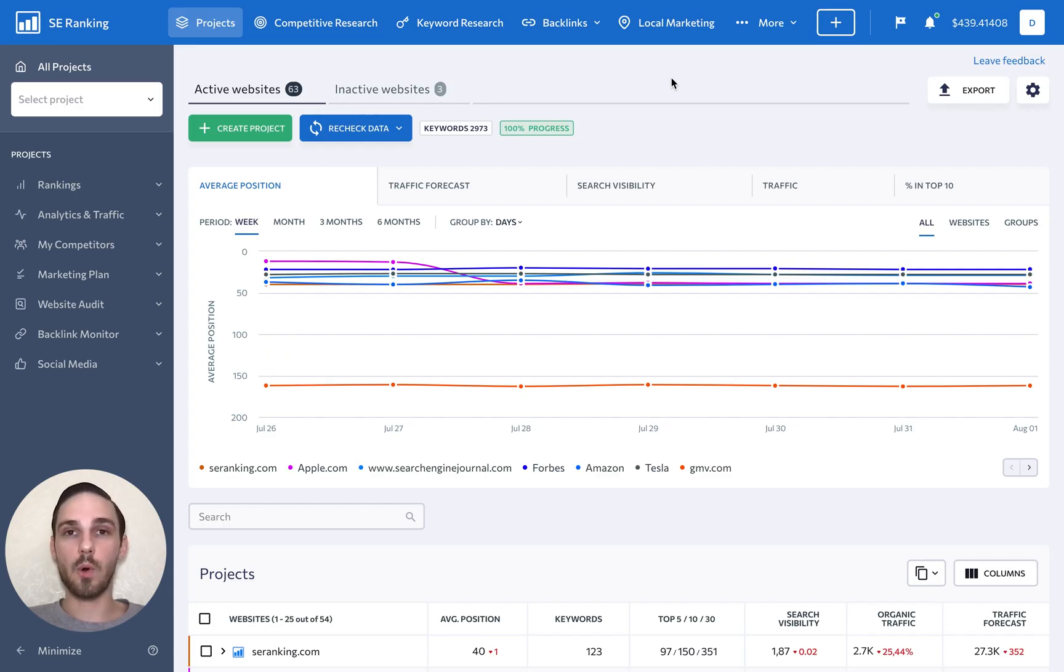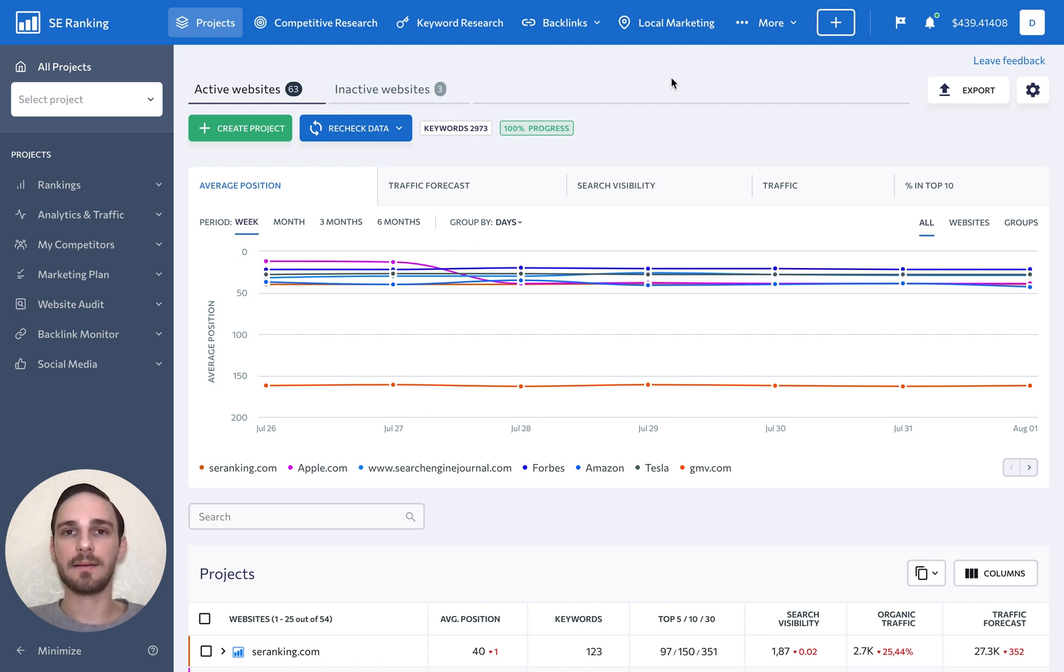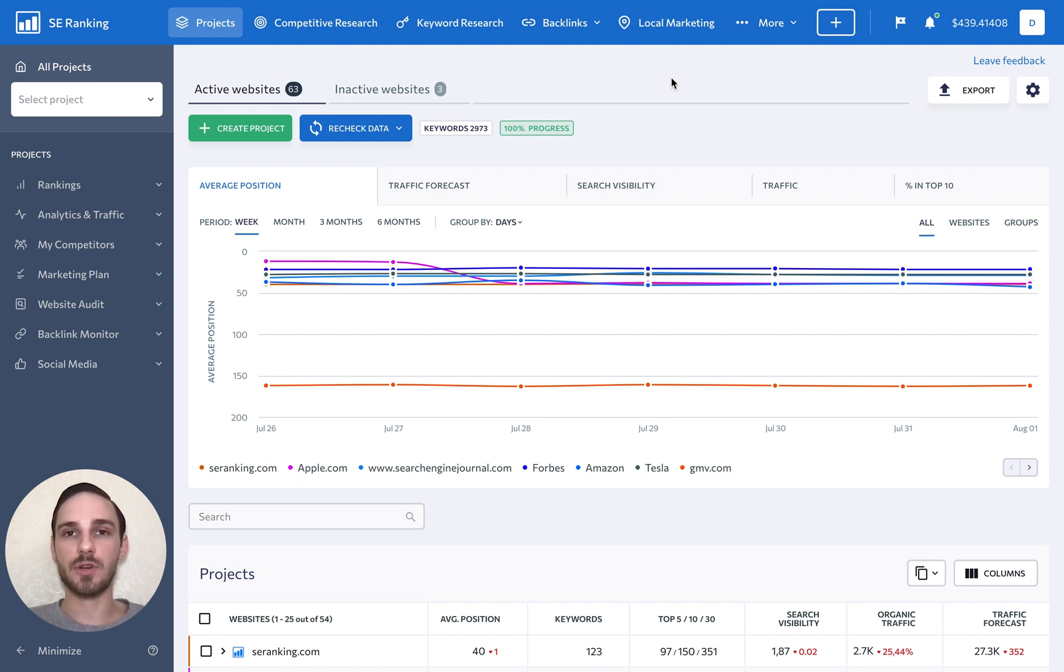Alright, to start working with the tool, you first need to add all of your websites as a project to SE Ranking. We have a detailed video on creating a new project, so be sure to check it out.